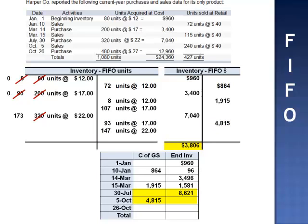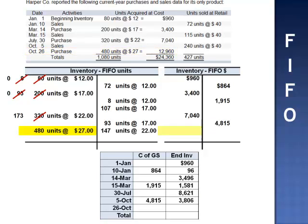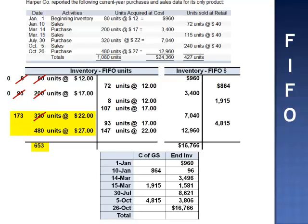When we subtract $4,815, ending inventory drops to $3,806. On October 26th, 480 units are purchased at $27 per unit. We add the units to the units T-account and $12,960 to the dollar T-account. This brings the balance in inventory up to $16,766. The ending inventory consists of 653 units: 173 units at $22 per unit, plus 480 units at $27 per unit. Total cost of goods sold is $7,594.